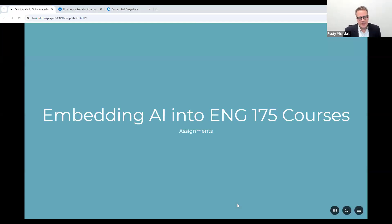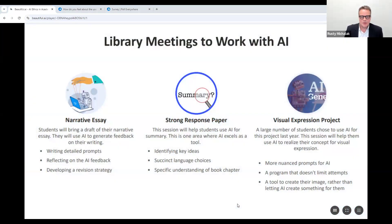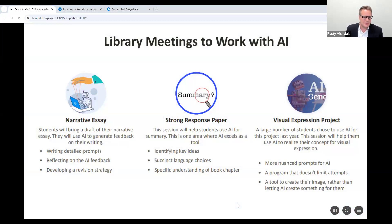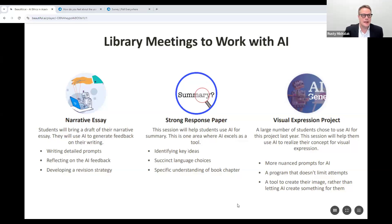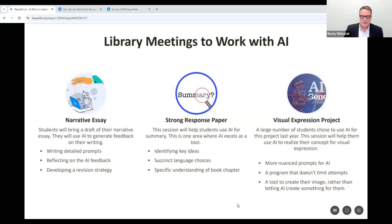We're going to talk about embedding AI into the English 175 courses. We had three different assignments. We worked with the head department chair of English and the director of academic support to create narrative essays where students bring a draft, work with Grammarly writing detailed prompts, reflect on the AI feedback, and develop a revision strategy. We had a strong response paper where they compared their AI summary to their own summary of a book chapter for a common reading program. Our favorite assignment is the visual expression project, where students chose to use AI for a project.